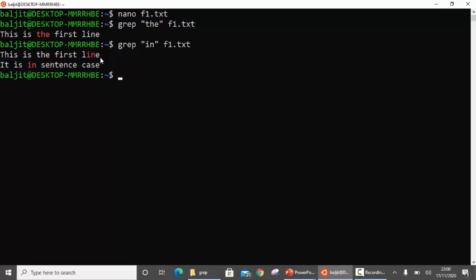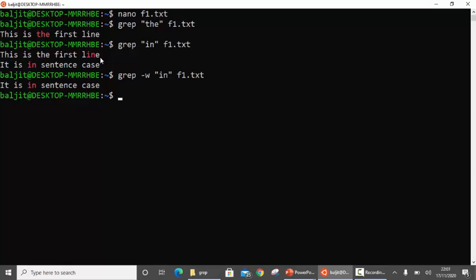By default grep is looking for patterns within a file. Now if you want grep to give you those lines which contain 'in' as a word and not as a pattern, then you should use the -w option. In this case you will see that the output is those lines which contain 'in' as a word and not as a pattern.